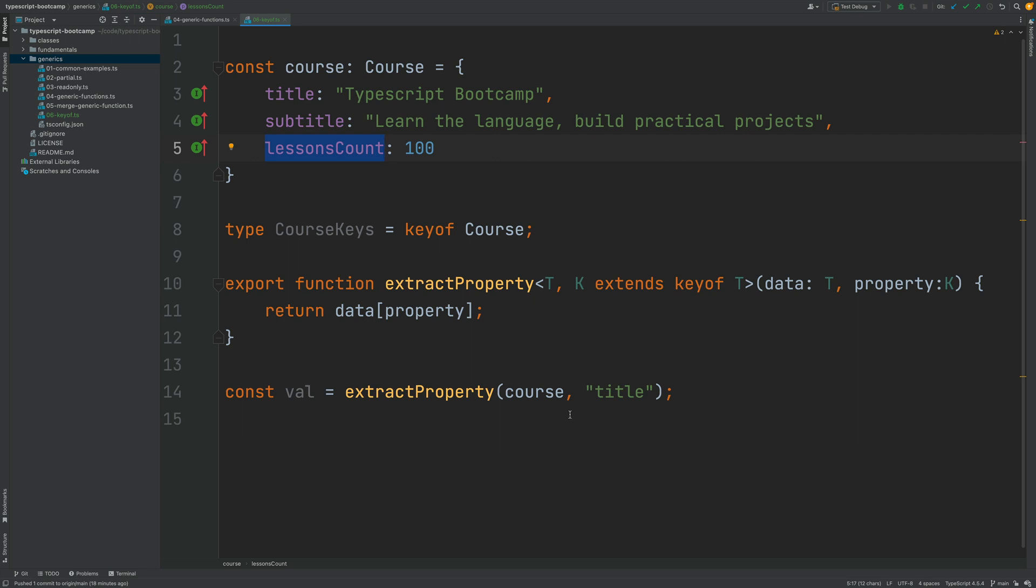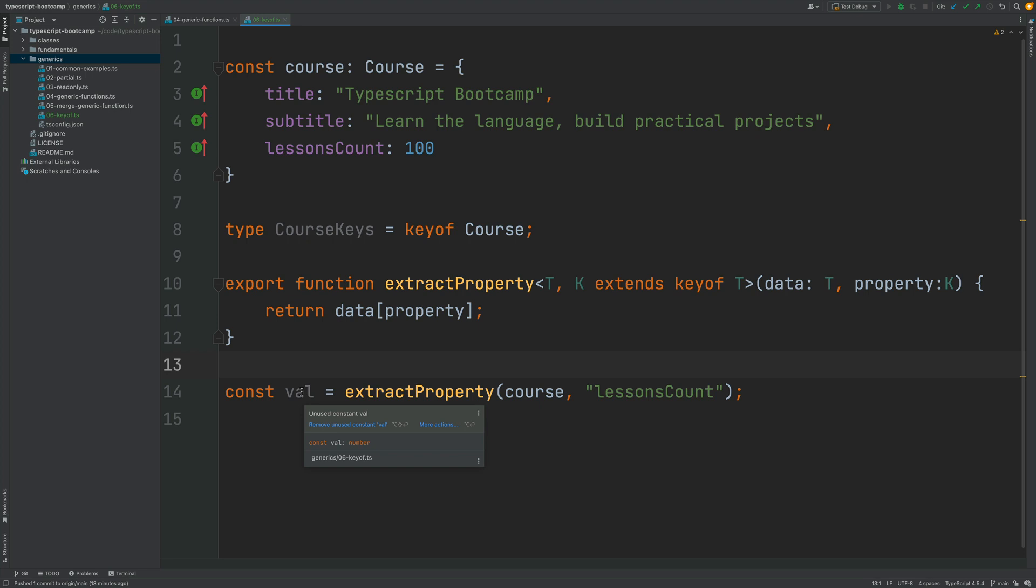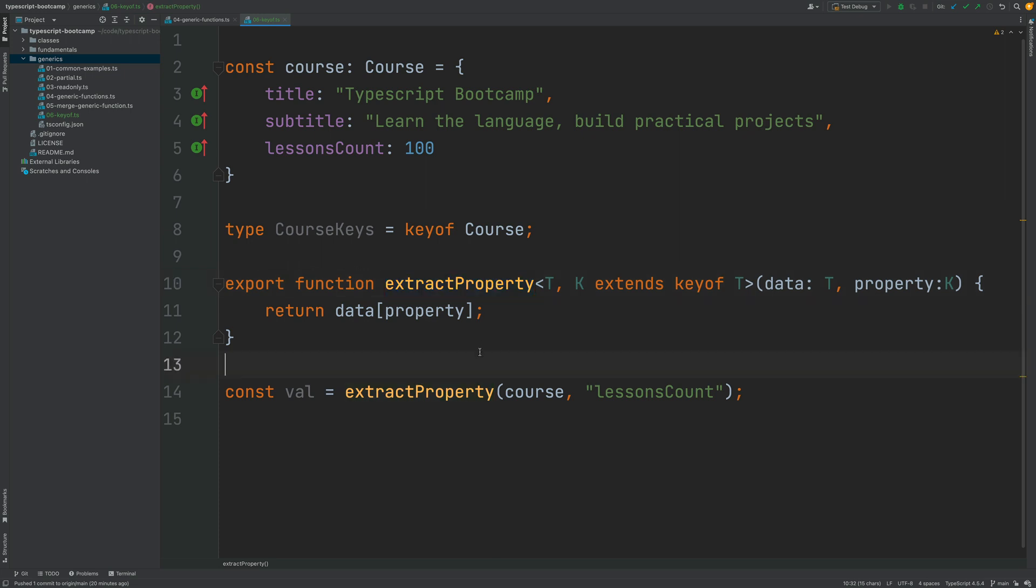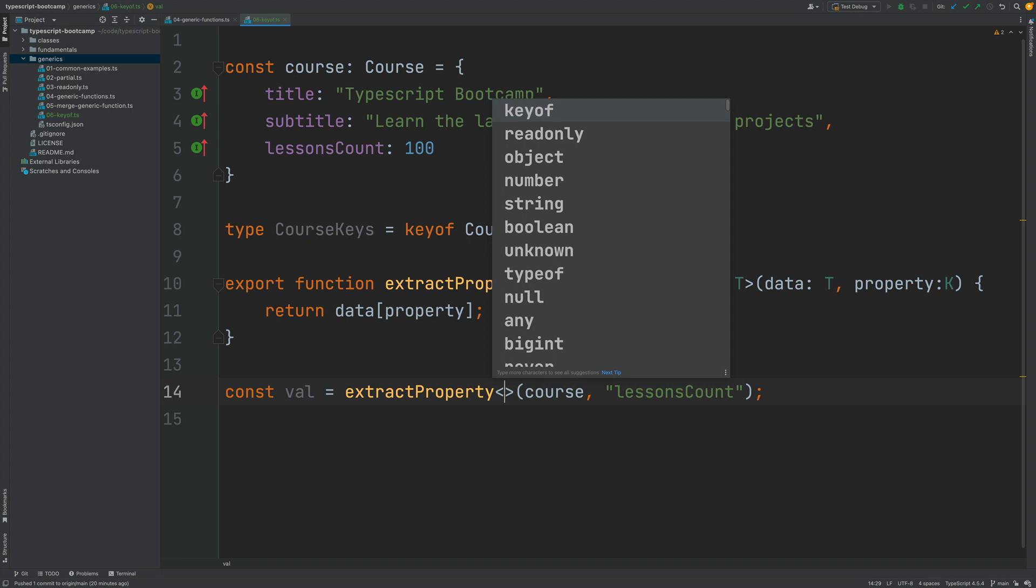If I pass in here lessonsCount instead, now via type inference we know that the value is going to be a number. As you can see, we now have here a fully type-safe version of extractProperty.